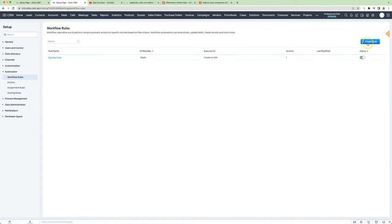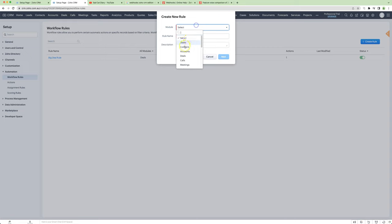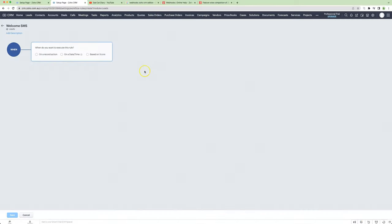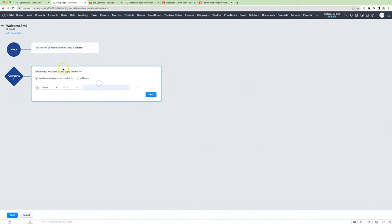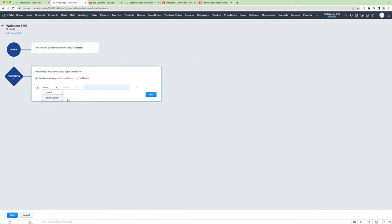The way that works is that they configure their workflow rule as they normally would, and then instead of what we have typically done, which is a create record action, instead, we will use a webhook.